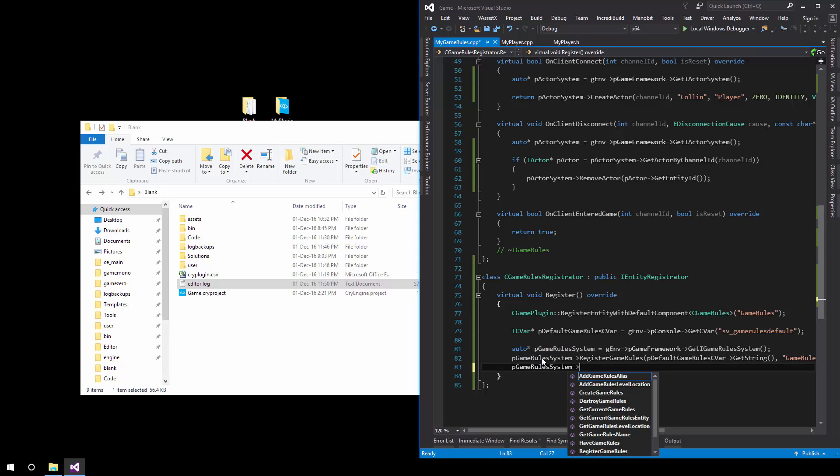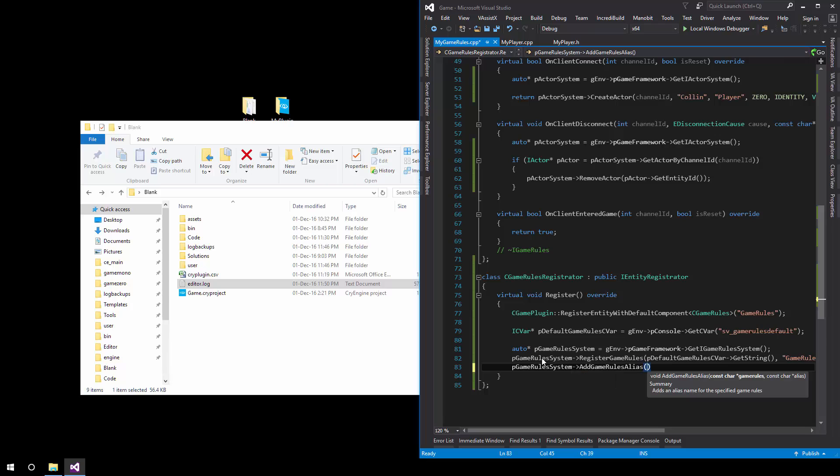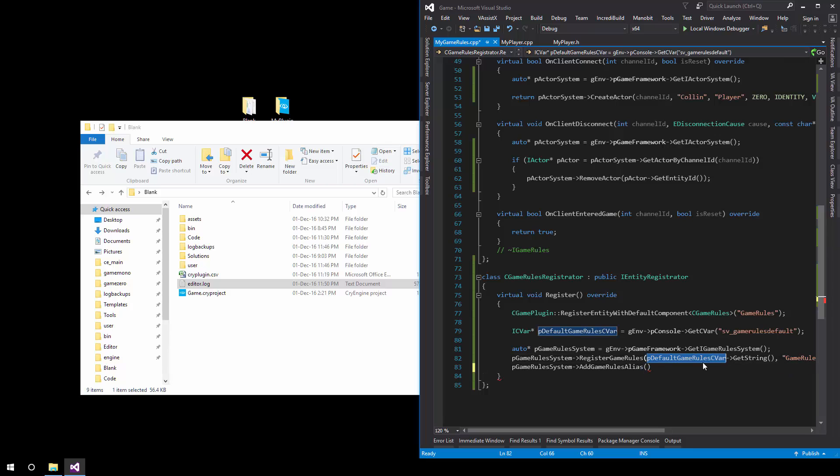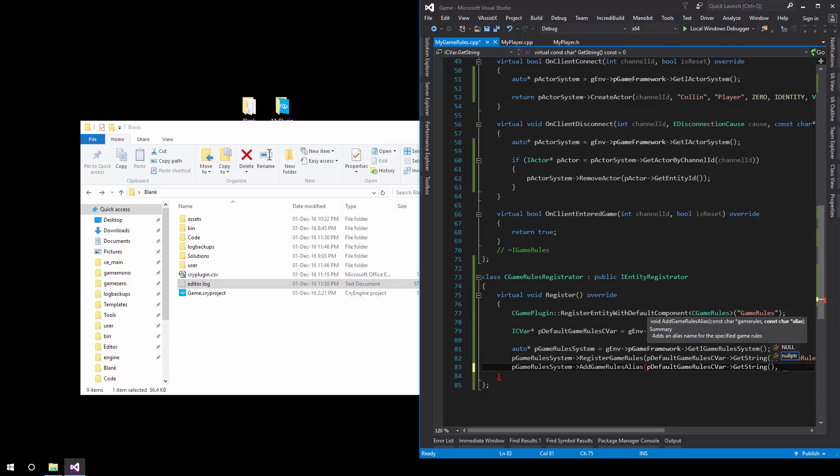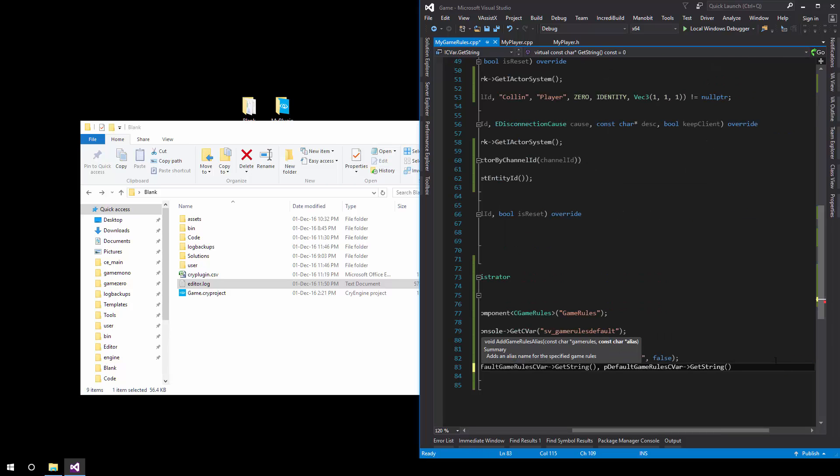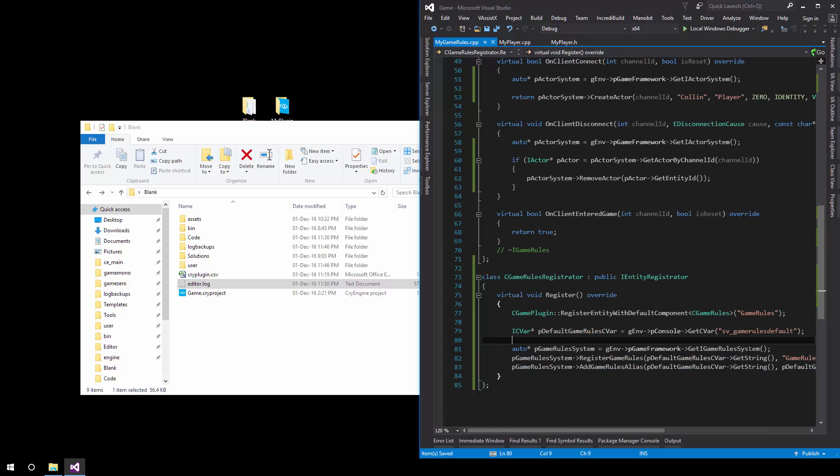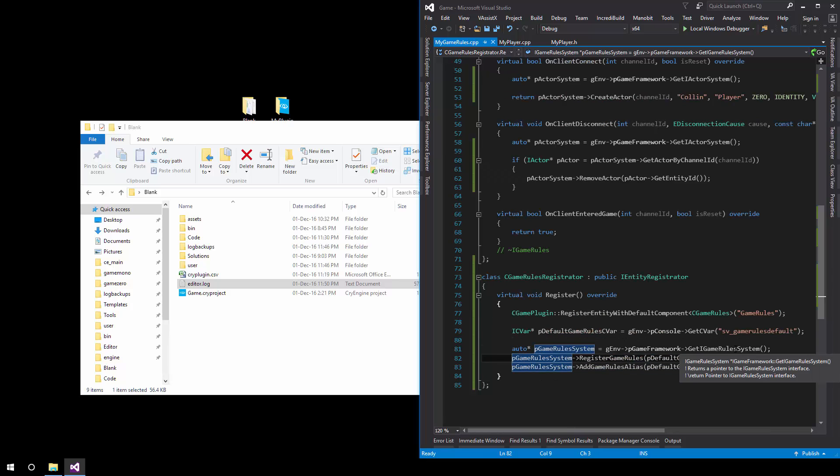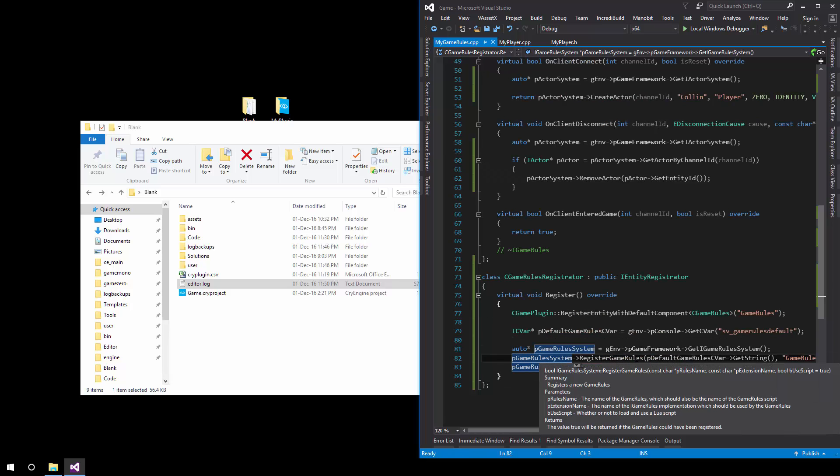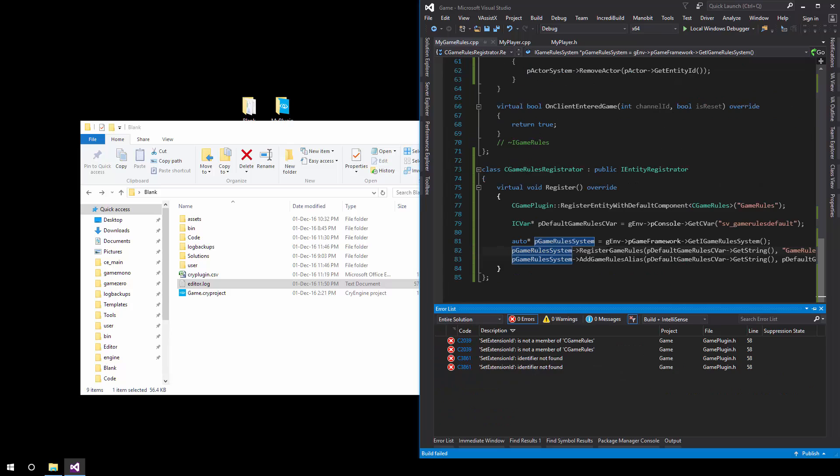Finally we'll also add a game rules alias which is fairly straightforward. We once again get the default game rules name and then simply set it to the exact same thing right here. Nothing special to it. And then we'll brokerage our game rules and it should be created.